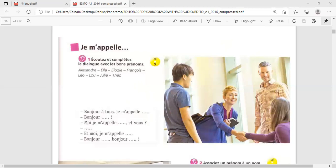Activité 1. Bonjour à tous. Je m'appelle Lou. Ah, bonjour. Bonjour Lou. Moi, je m'appelle Elodie. Et vous? Alexandre. Et moi, je m'appelle Théo. Bonjour Théo. Bonjour Alexandre.